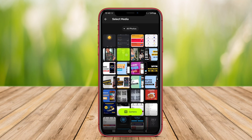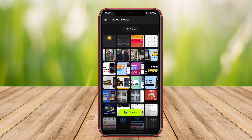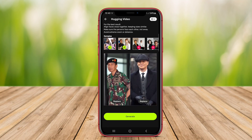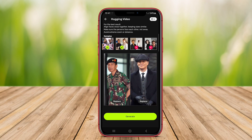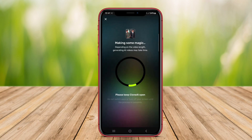By streamlining the video creation process, these tools make it accessible for anyone to share their stories, promote products, or create educational content with minimal effort.